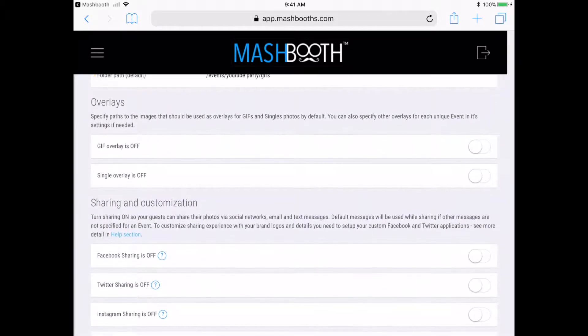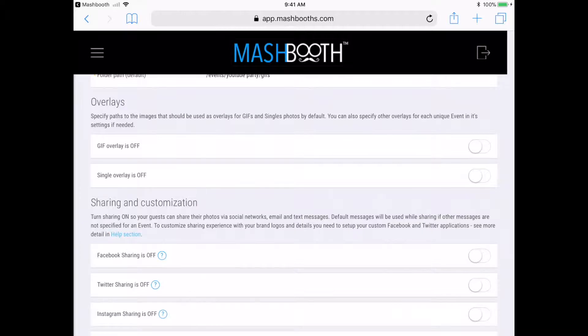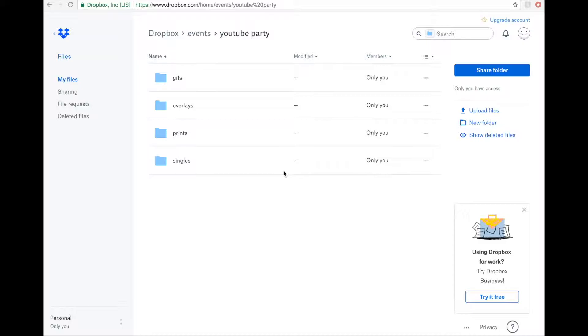OK, so now I want to link my overlays. I've actually already uploaded my own custom overlays to my Dropbox. So just to quickly show you what it looks like. Here they are, right here in my Dropbox folder called Overlays.